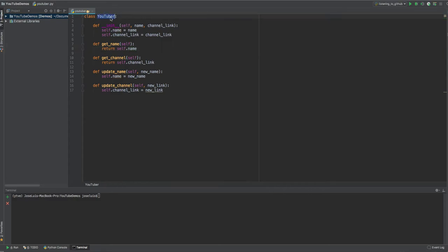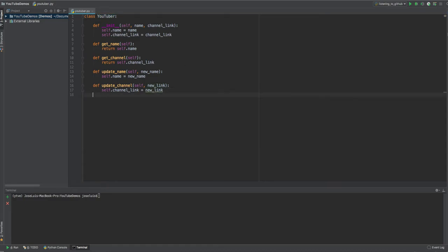Okay, so you can see it's a very, very simple class called YouTuber with an init method. So when you initialize this one, or you create an instance of it, it will be with a name and a link. And then you can get the name, the channel, update. So getters and setters, right? Very, very simple code for us to test. Okay, so this is gonna be the code that we want to test.